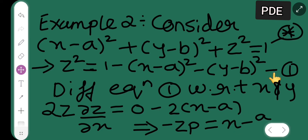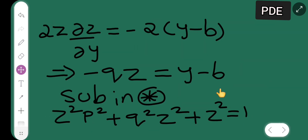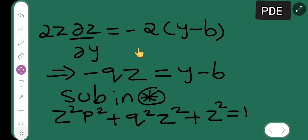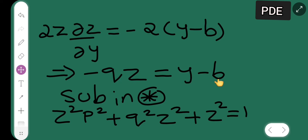Now differentiating equation 1 with respect to y: 2z (∂z/∂y) = 2z·q. The (x - a)² term is constant so gives 0, and we get -2(y - b). Cancelling the 2s and taking minus on both sides, we get y - b = -qz.